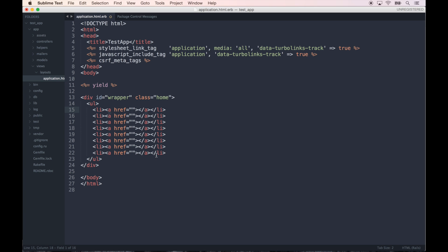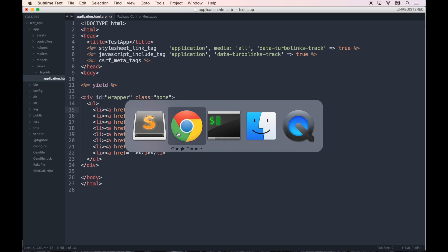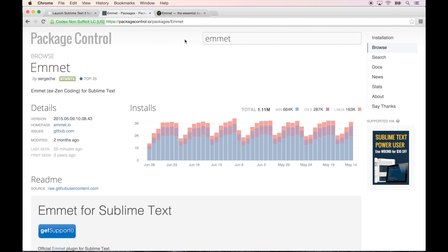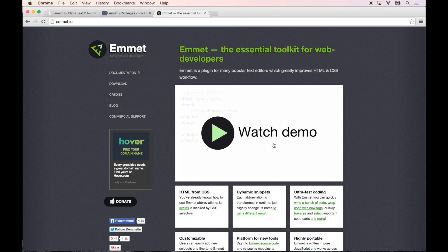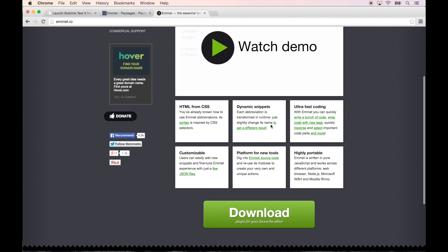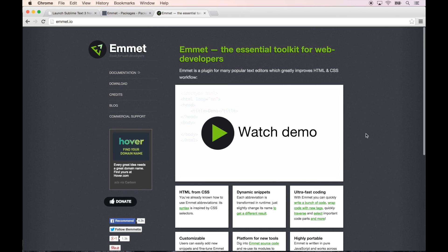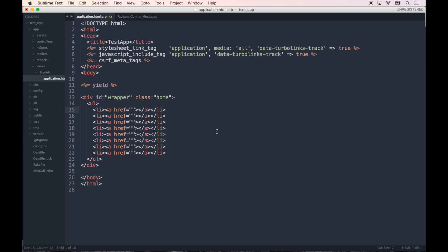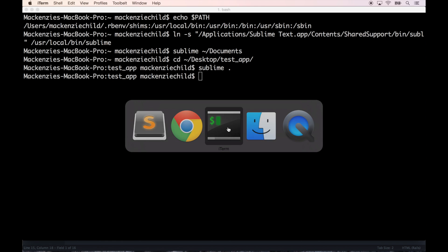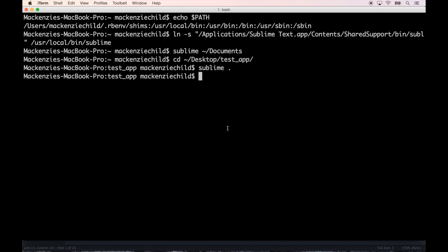I definitely recommend you going to emmet.io, watch through all the stuff it can do. It is a fantastic tool that I definitely recommend you get to know and start using. Alright guys, one last thing I want to show you.